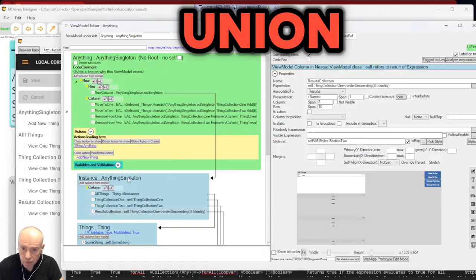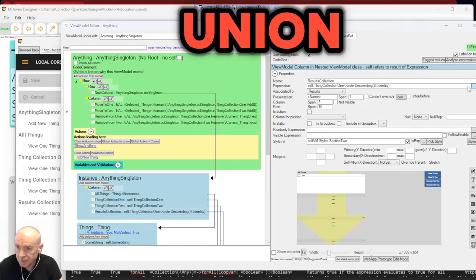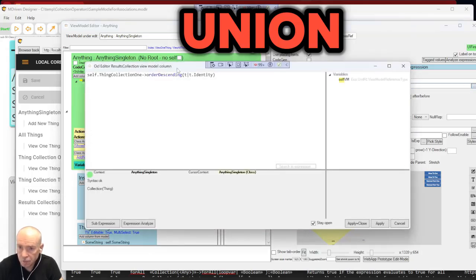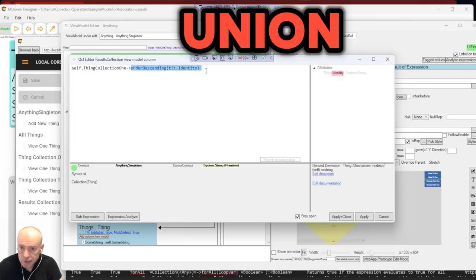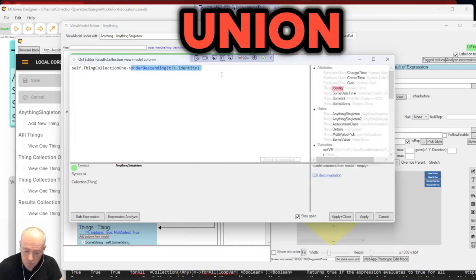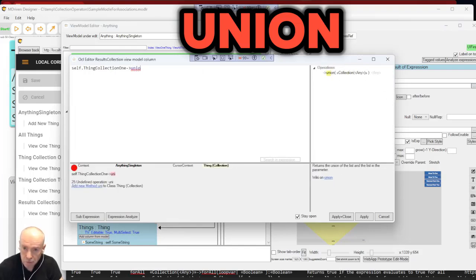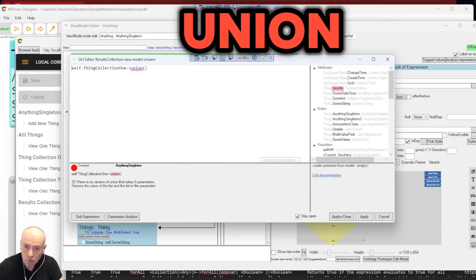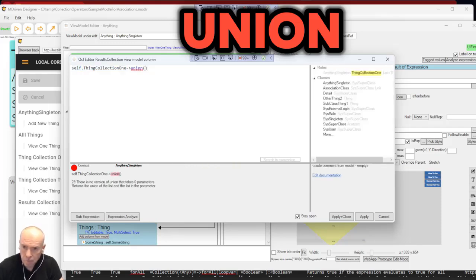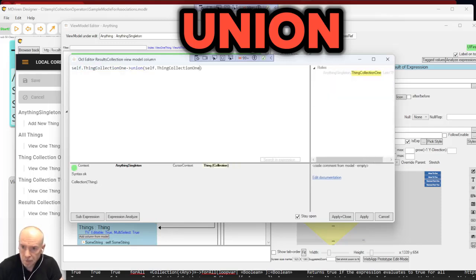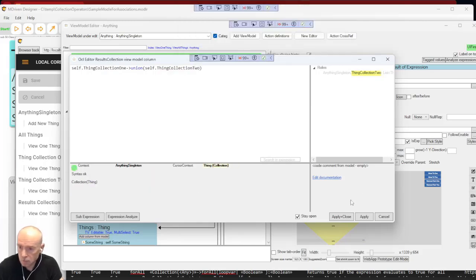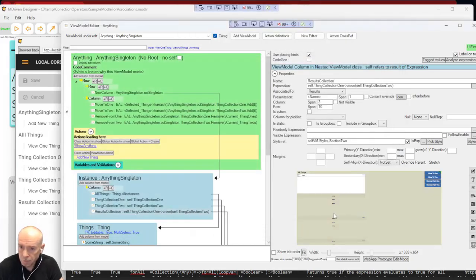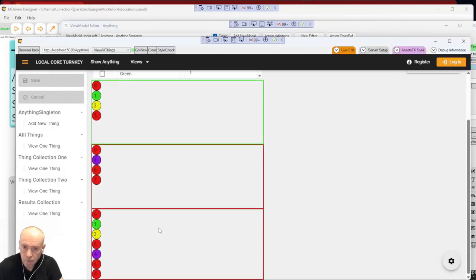It actually is a plus, an addition of things. So union of self, collection two. If I have one...